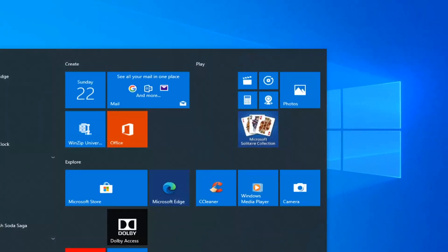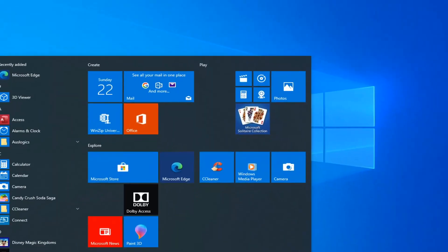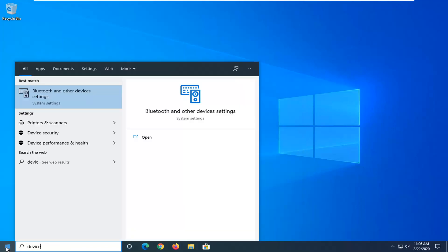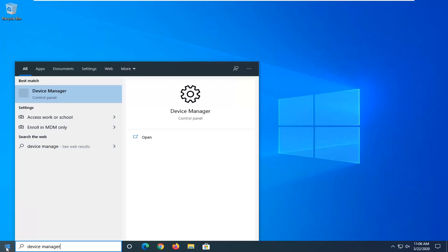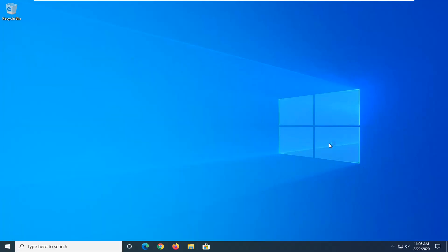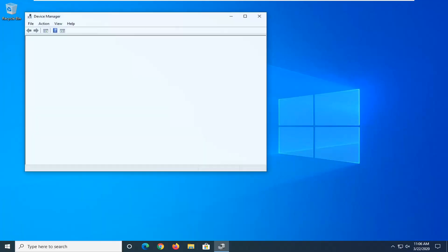One further thing you can try would be to open up the Start menu. Again, once you've restarted and tried to open up a browser and you're still having the problem, type in Device Manager. Best match will come back with Device Manager right above Control Panel. Go ahead and left-click on that.